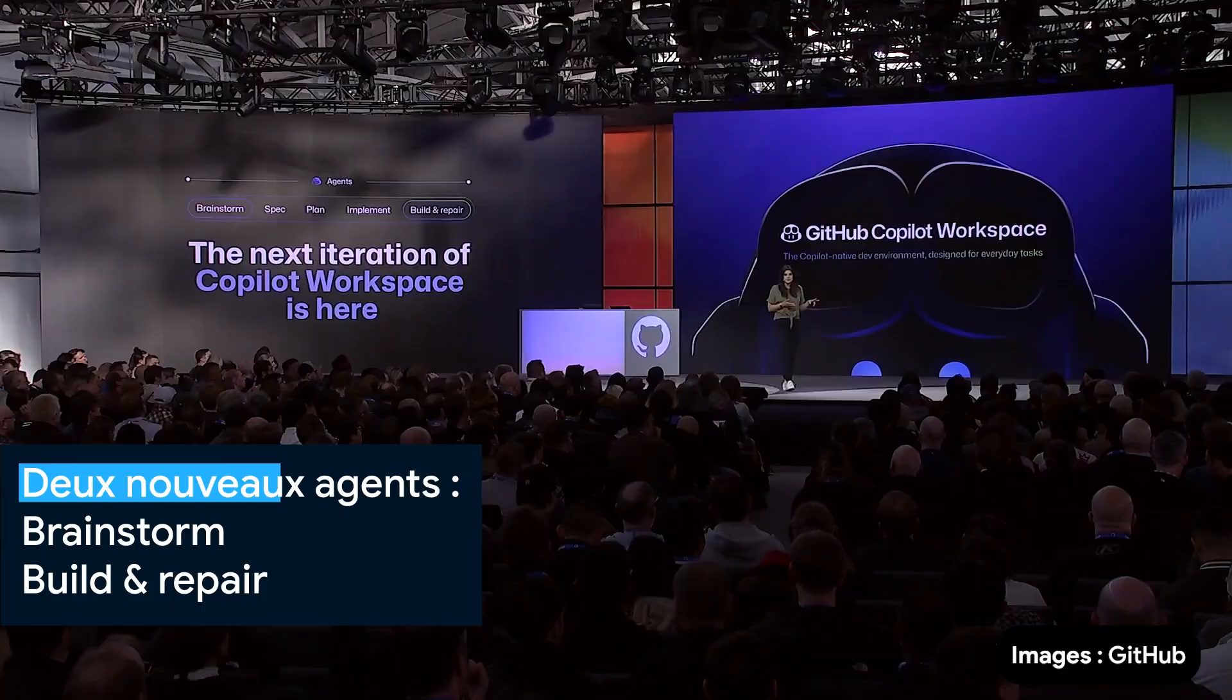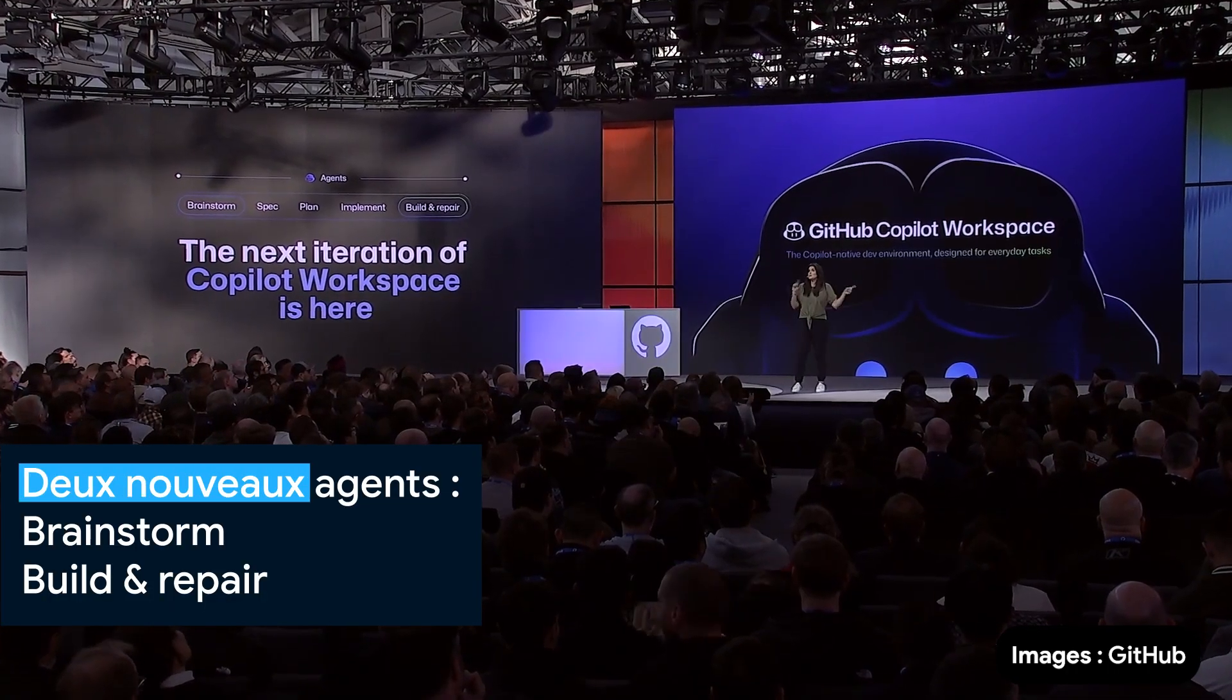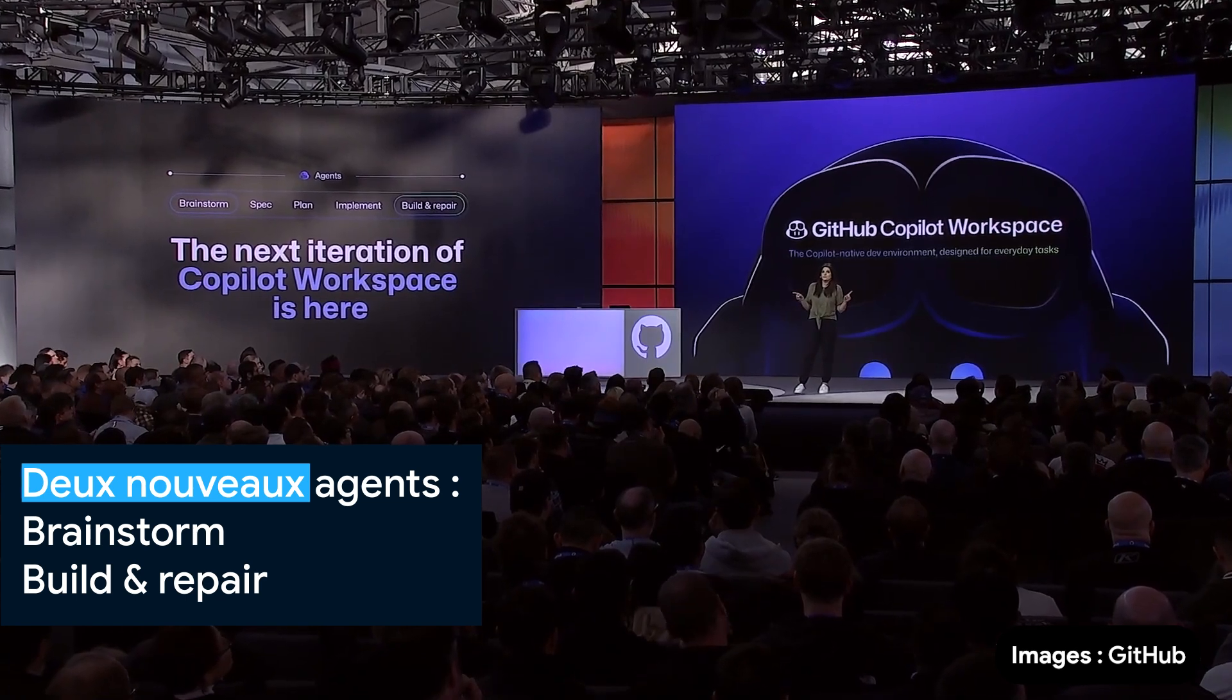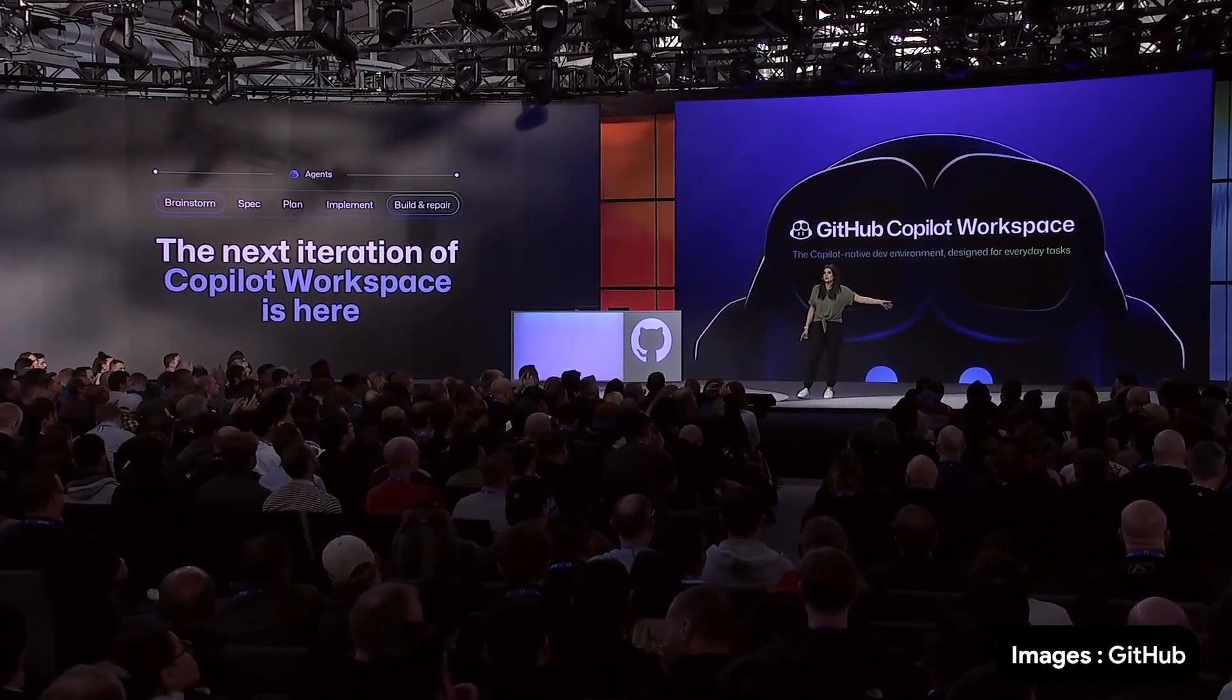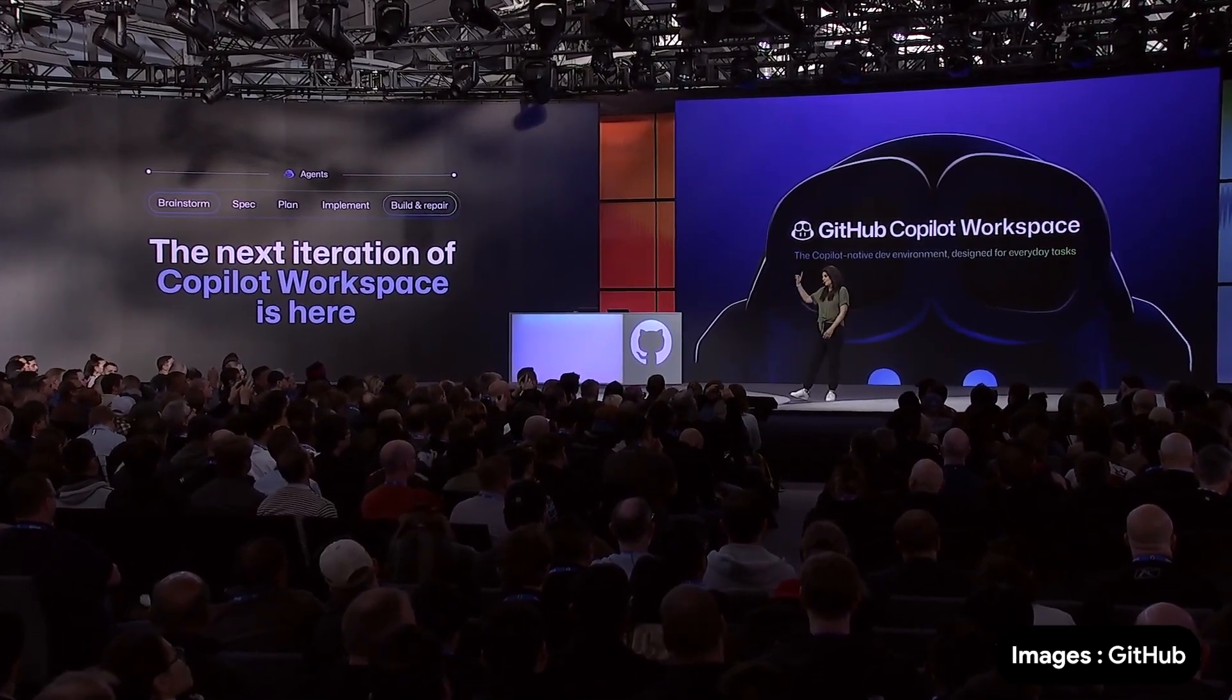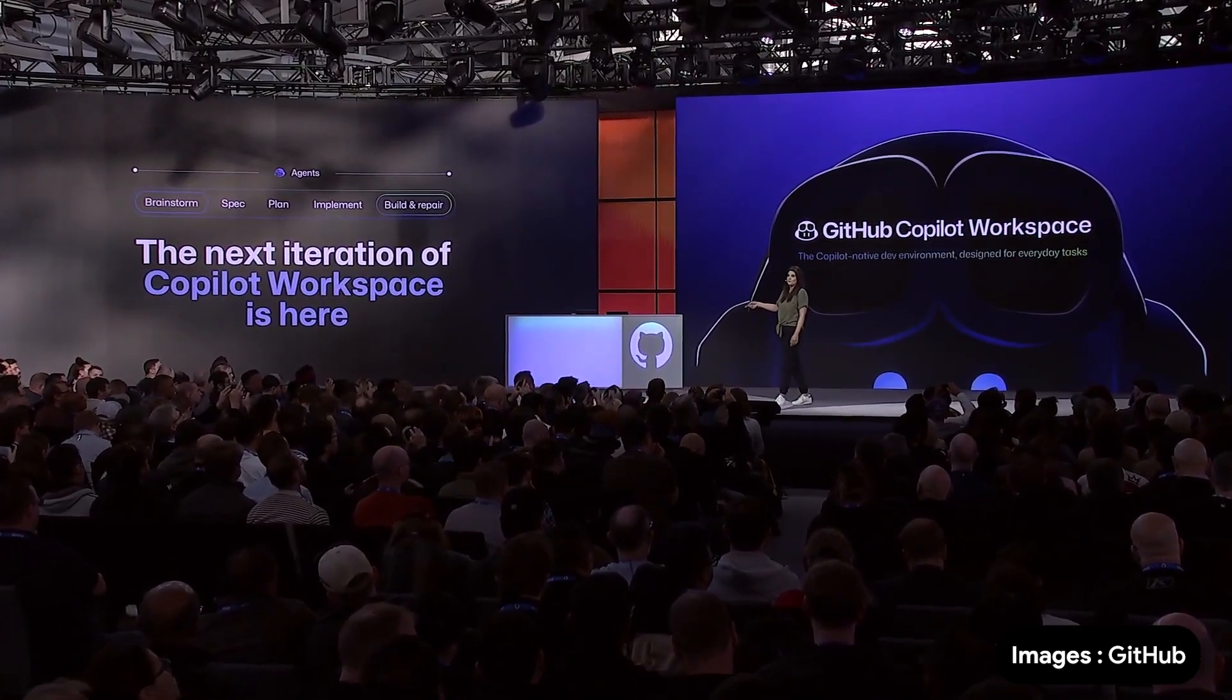We've added two new agents at the two ends of the workflow. One for ideation, called brainstorm, and one for building and repairing code. We've also released a VS Code extension.